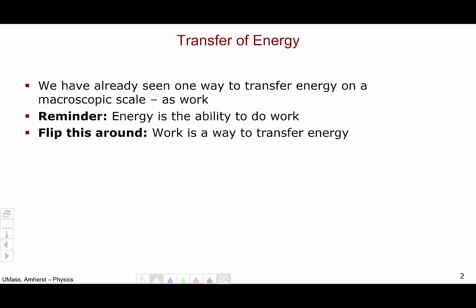It's really just a matter of our perspective. If we're thinking from a force perspective, then we think of energy as the ability to do work. If we're thinking from an energy perspective, then we think of work as a way to transfer energy.